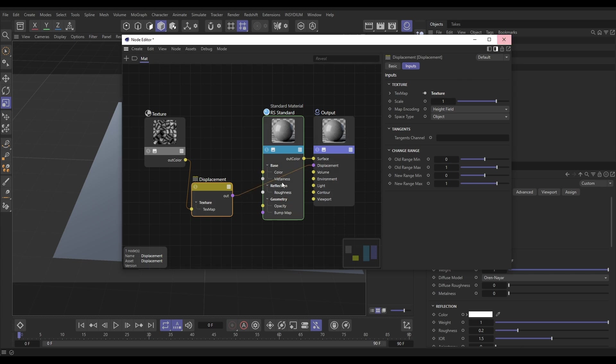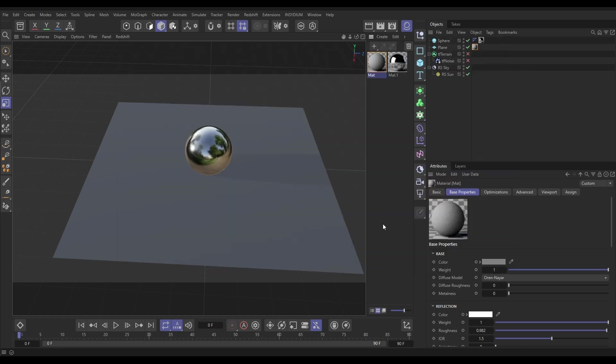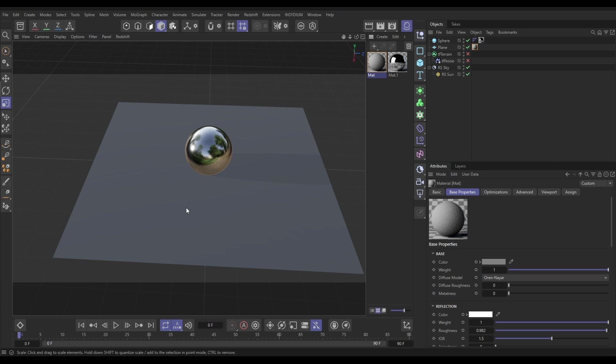Then we can just leave that. Let's go into the material and just take the roughness up so it's not going to be a shiny rock, something like that. Now we can turn that down.